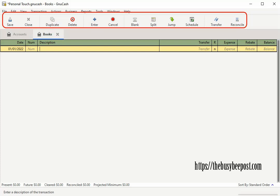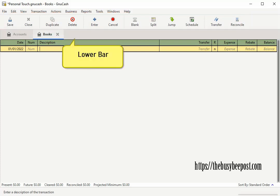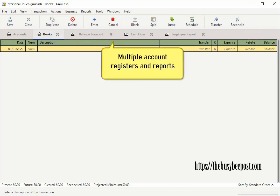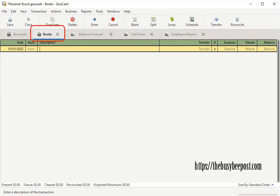Below the toolbar is the lower bar GnuCash uses as a tabbed model that allows you to open multiple account registers and reports at the same time. The title tab at the top contains the name of the open account. Each open window is given a tab on this bar that you can click on to view that window at any time as long as it's listed here on this bar.